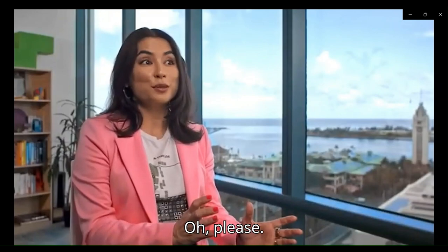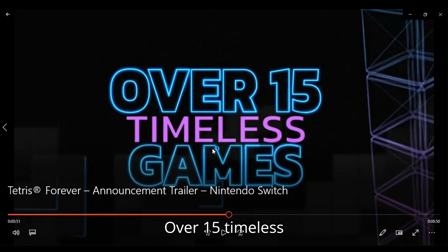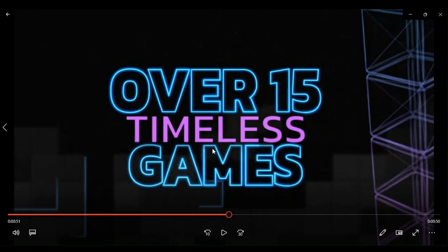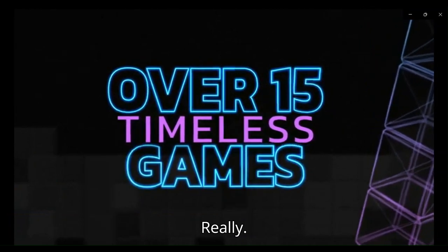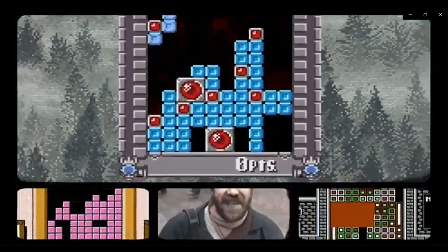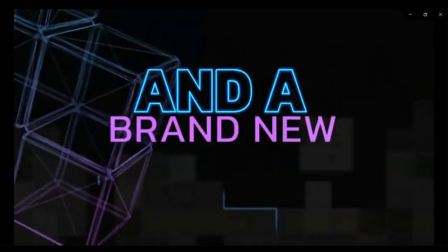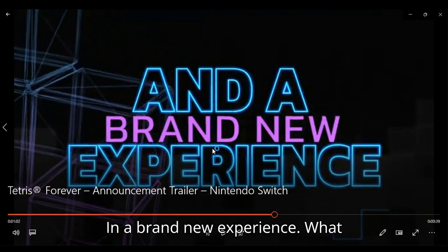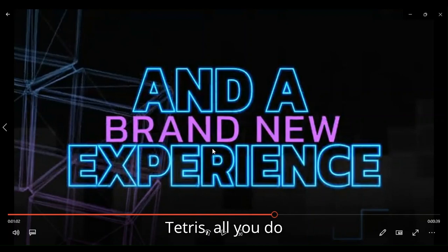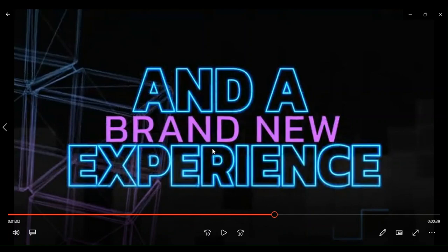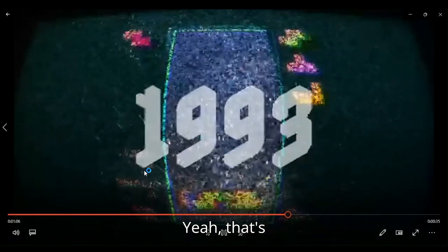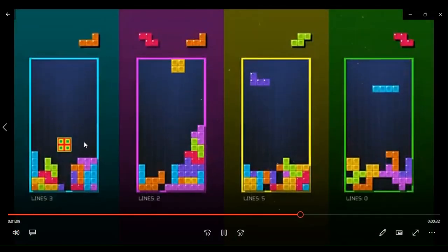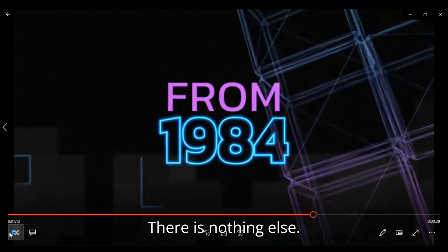Oh, please. Over 15 timeless games? Really? Really? Oh, God. And a brand new experience? What brand new experience? In Tetris, all you do is light up bricks or shapes. Yeah. That's it. There is nothing else.